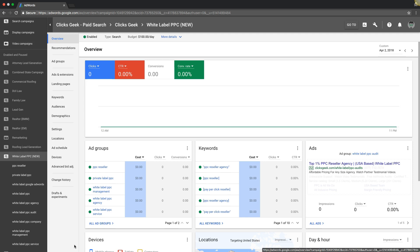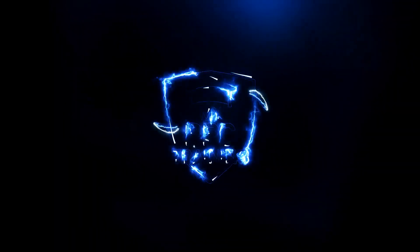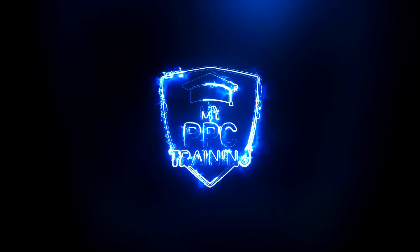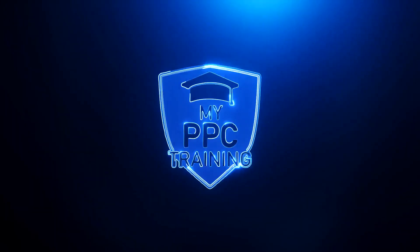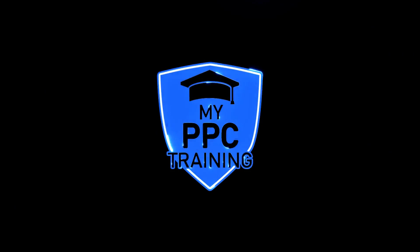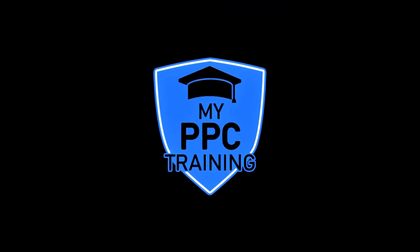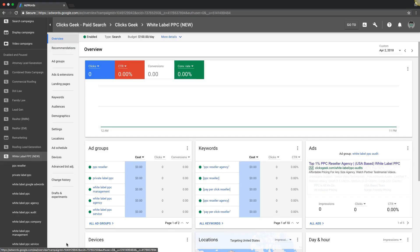What's up? Rob from MyPPCTraining.com. In today's video, I'm going to walk you through several different AdWords optimization strategies that you can implement on a weekly, bi-weekly, or monthly basis to make sure your campaign flies a straight and narrow and is always producing leads at a reasonable cost.